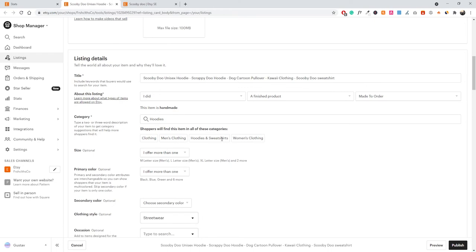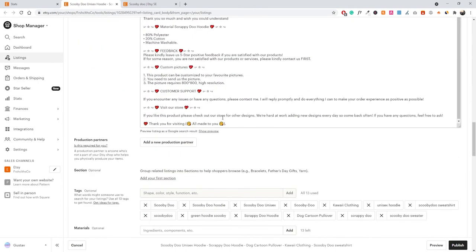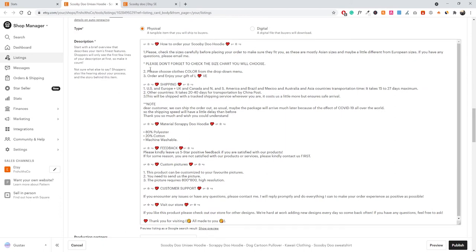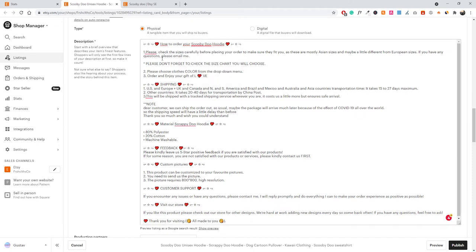Beyond the title, we also have categories — still part of SEO, but it's simply about choosing the most relevant category for your product. Continuing down to the product description, we have a fairly long description. Similar to the title, you want to add enough content so your description contains additional keywords. For example, instead of 'how to order your hoodie,' we wrote 'how to order your Scooby-Doo hoodie' — just by adding 'Scooby-Doo' we increase the relevancy of the listing.